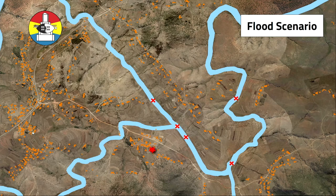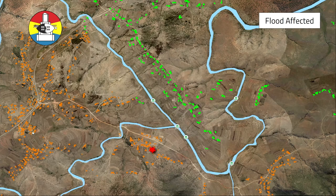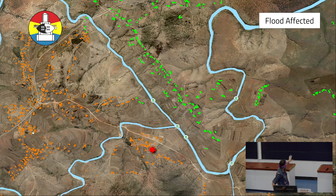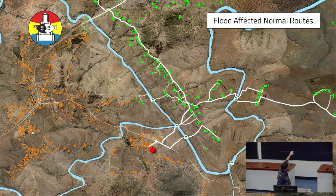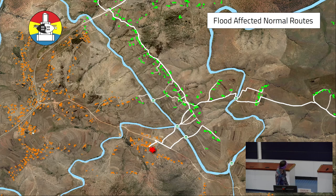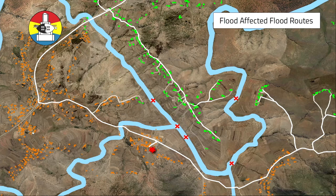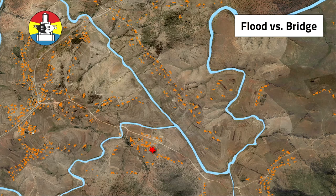In the normal scenario the fords are crossable — water is low, you can hop from rock to rock. In the flood scenario those fords are blocked and people can no longer cross. The houses shown in green are homesteads that the model identifies as having a different route between normal and flood scenarios. In the flood scenario, rather than going straight across, they have to go all the way up to the top, over to the main road, and back down — about seven or eight kilometers — so often children just don't go to school.